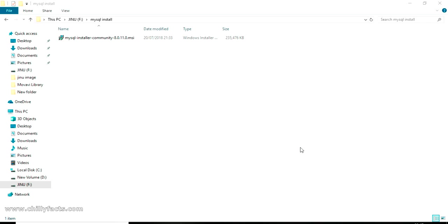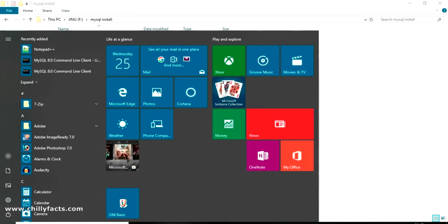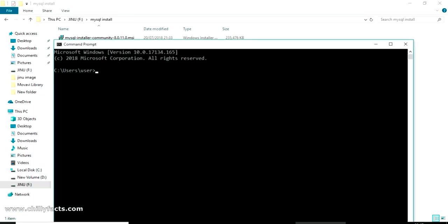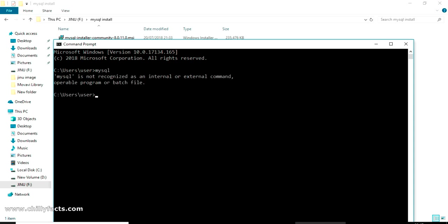This error is coming in command prompt. I will show you that. If I just open my command prompt, I have just installed MySQL in my PC and if I'm typing MySQL in my command prompt, I will get the error 'MySQL is not recognized as internal or external command'.